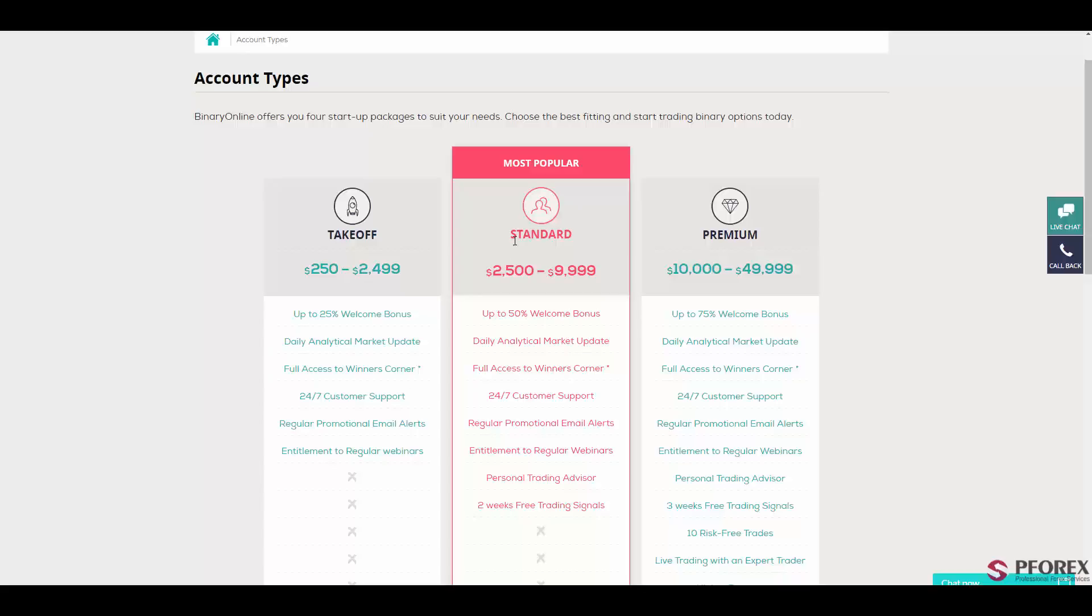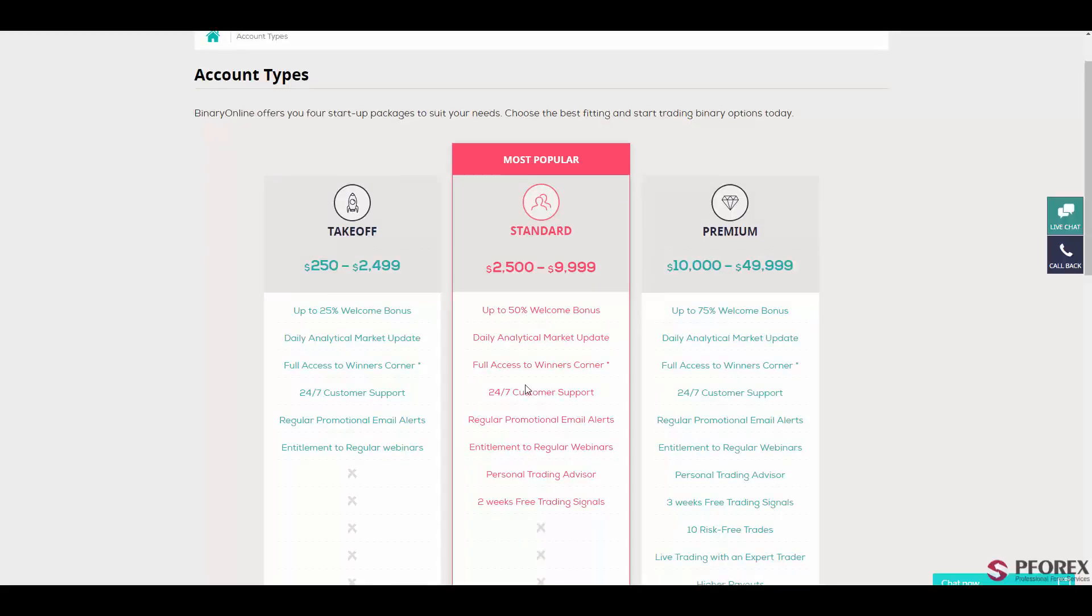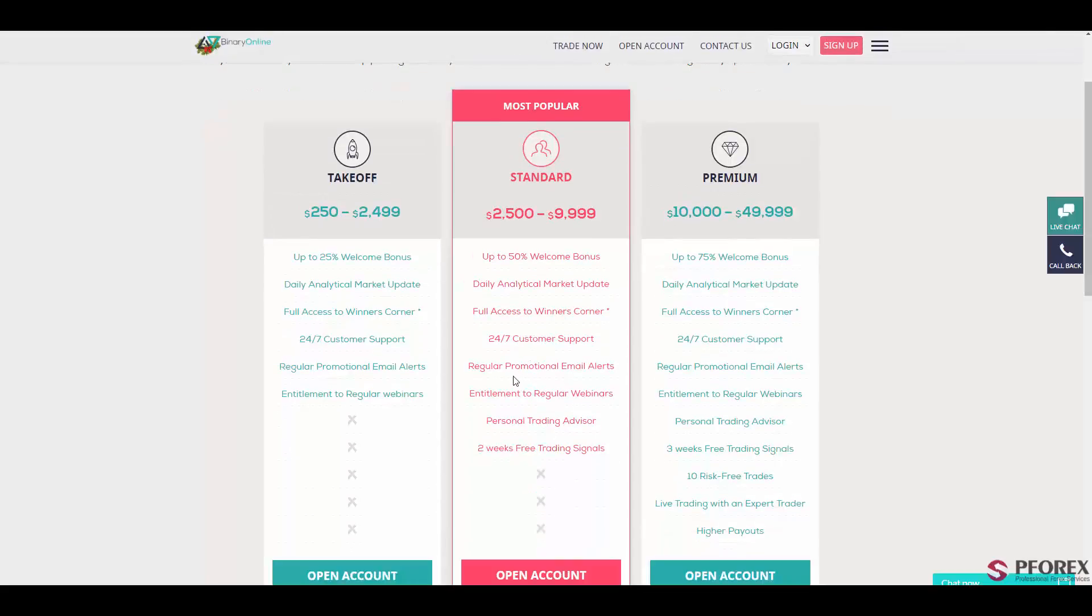24-7 customer support service and a personal trading advisor will also be available. Next is the most popular account called the standard account which requires a minimum deposit of $2,500 up to nearly $10,000, which gives you a 50% welcome bonus, daily analytical updates, full access to winner's corner, and 24-7 customer support service.